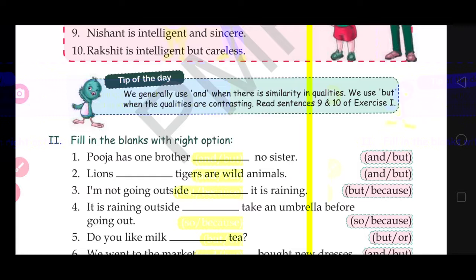Here it will be 'but.' In the second one: lions blank tigers are wild animals. The options are 'and' and 'but.' Are lions wild animals but tigers are not? No — both are wild animals. So here it will be 'and.' Lions and tigers are wild animals.